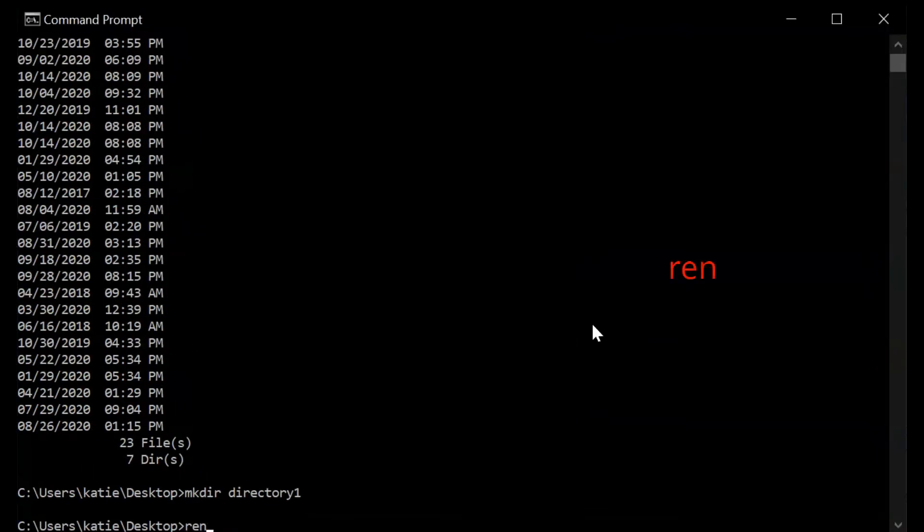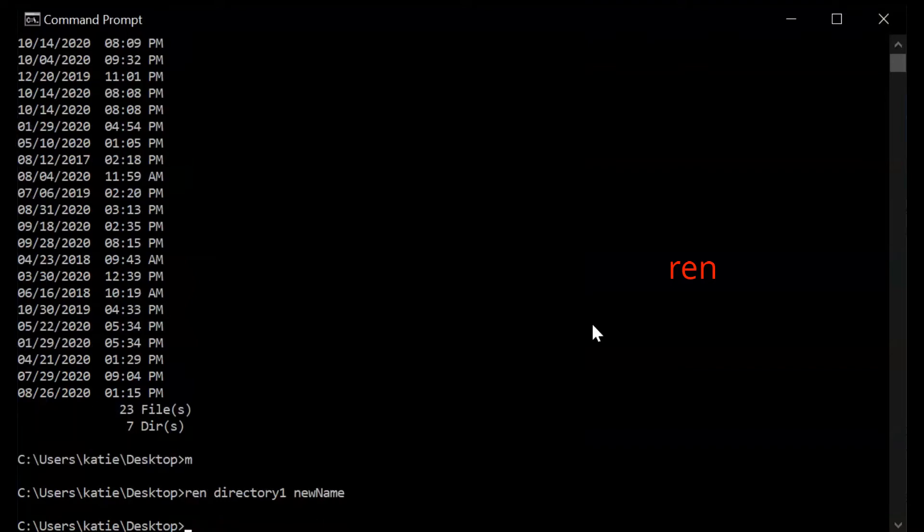REN is the command to rename. To use it, you just type REN followed by the current name of the file or folder, then a space, and then the new name.